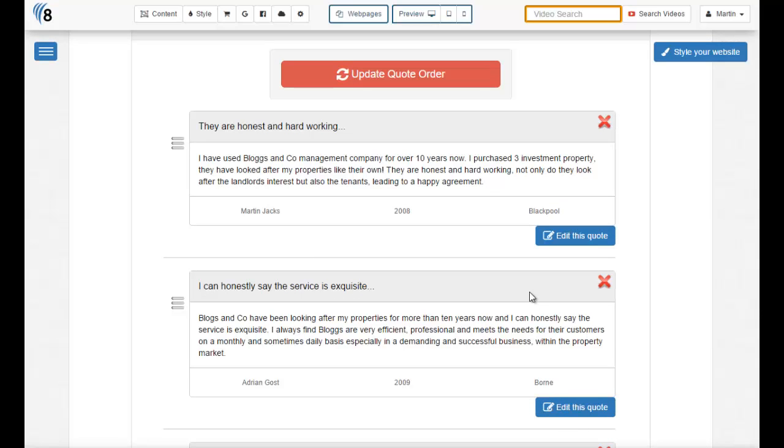Now you may have noticed that as soon as we drop the quote into a new order, a big red update quote order button appears. It's important that we click this if we want to save this new order. Don't click the red order button and the new order will not be saved.